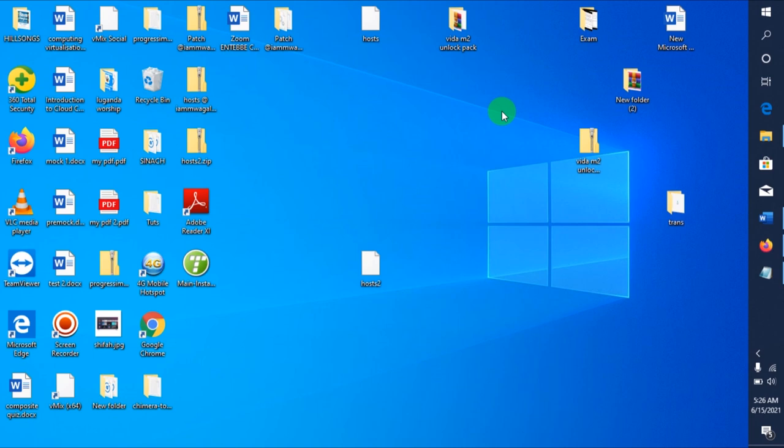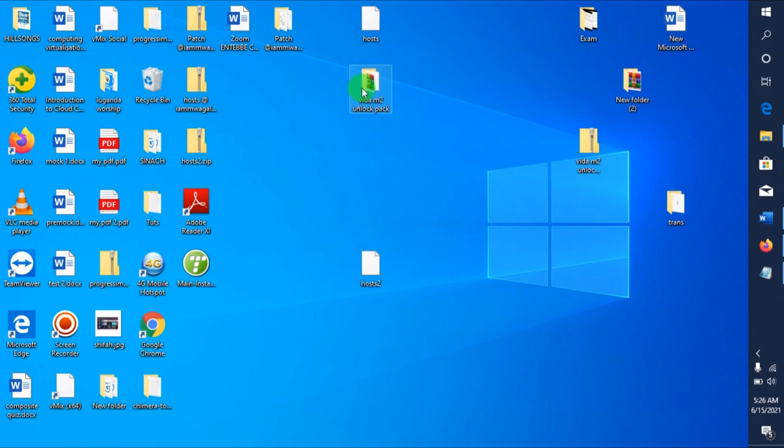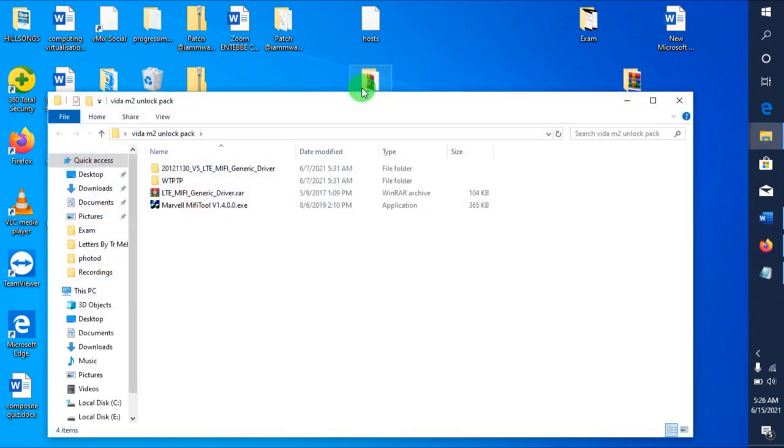These are the Mi-Fi's, and these are the tools you need. You need a laptop and this software that I'm going to use, it's called the Video M21 Lock Tool Pack.